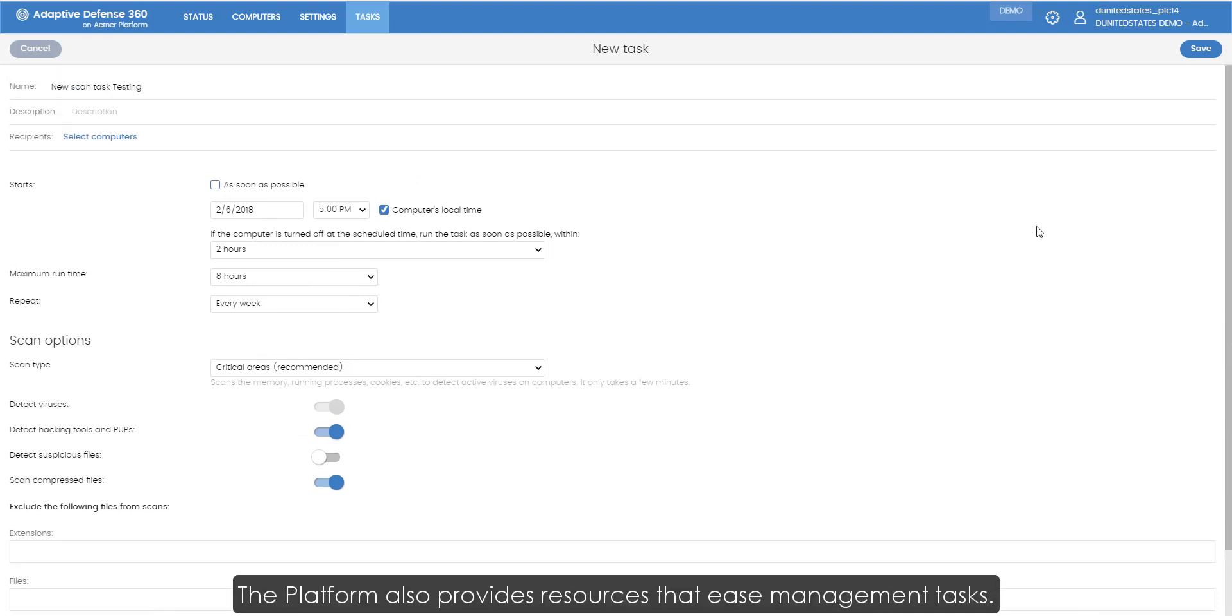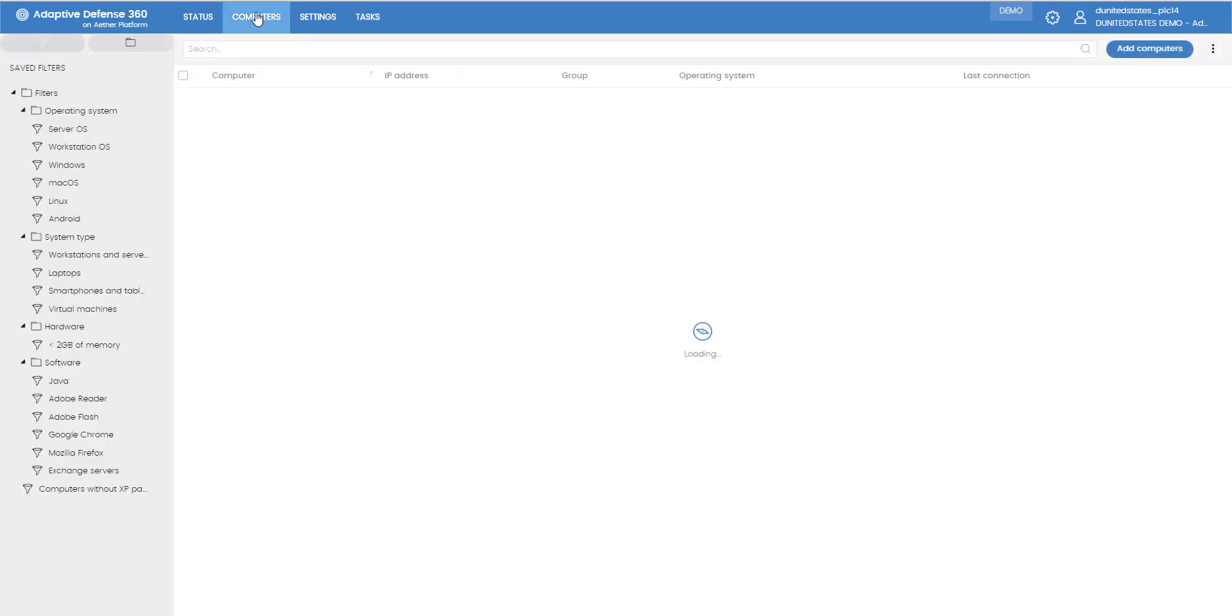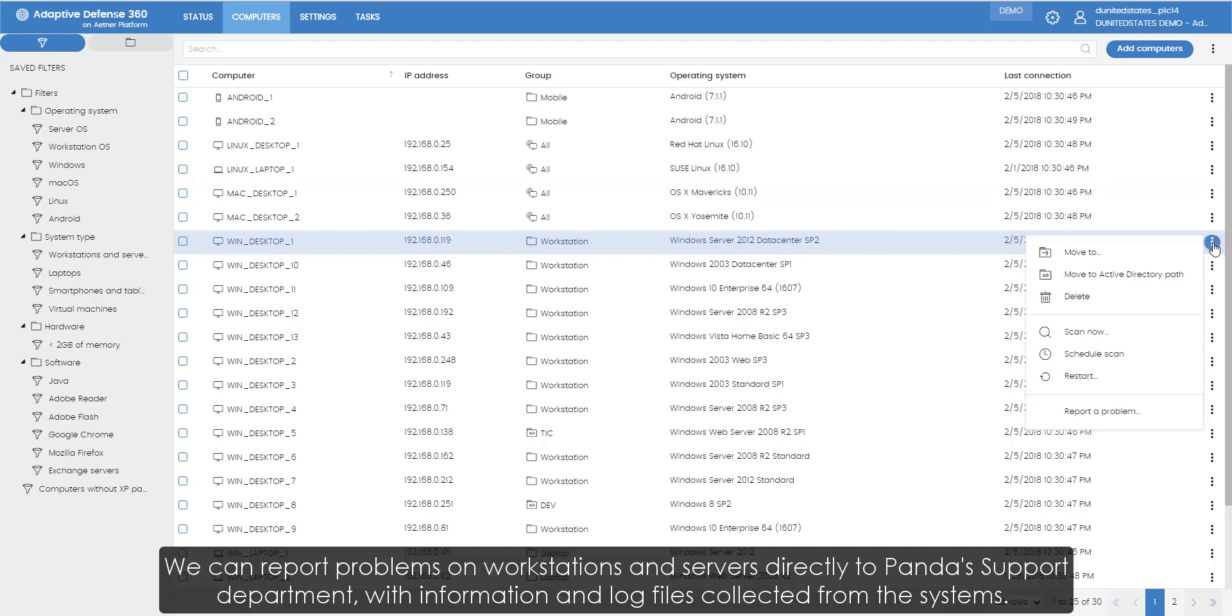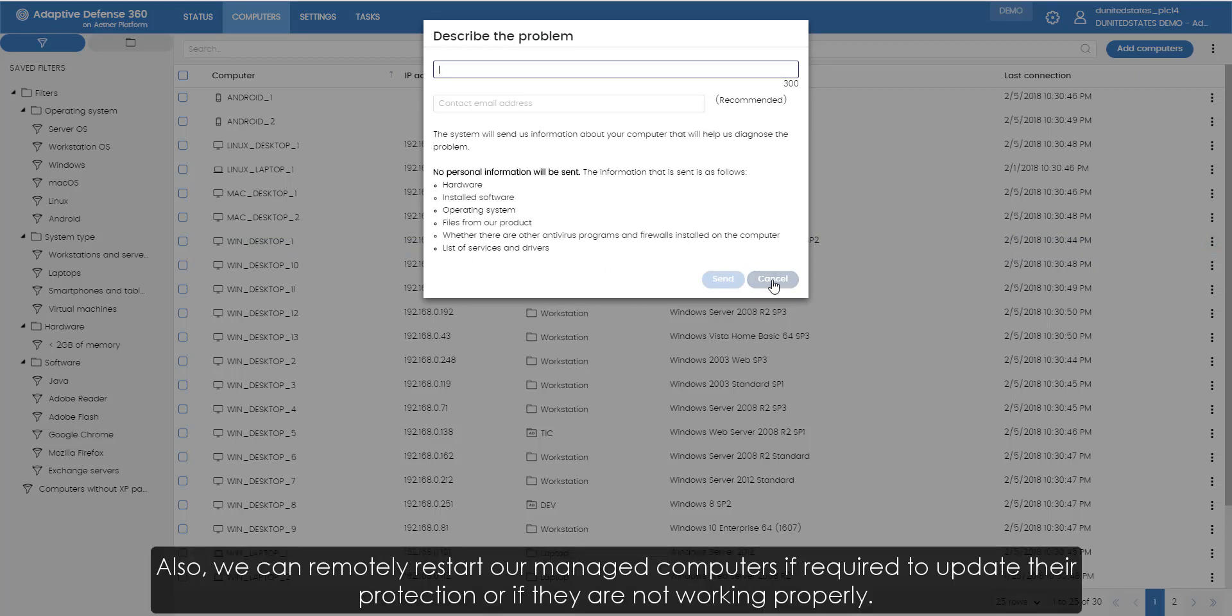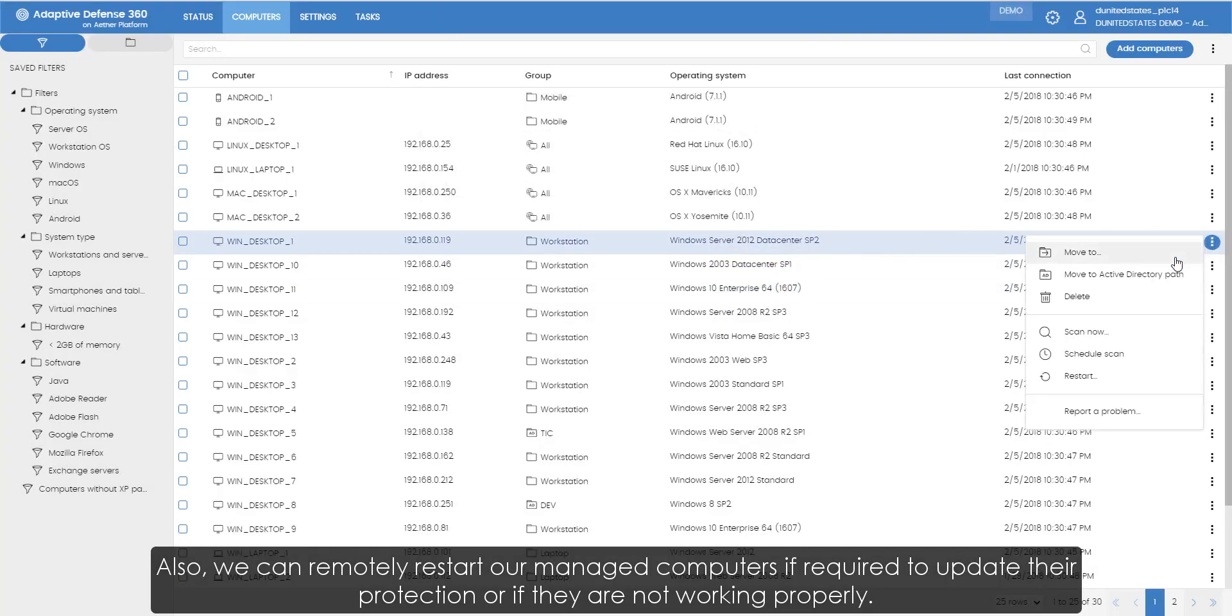The platform also provides resources that ease management tasks. We can report problems on workstations and servers directly to Panda's support department, with information and log files collected from the systems. Also, we can remotely restart our managed computers, if required, to update their protection or if they are not working properly.